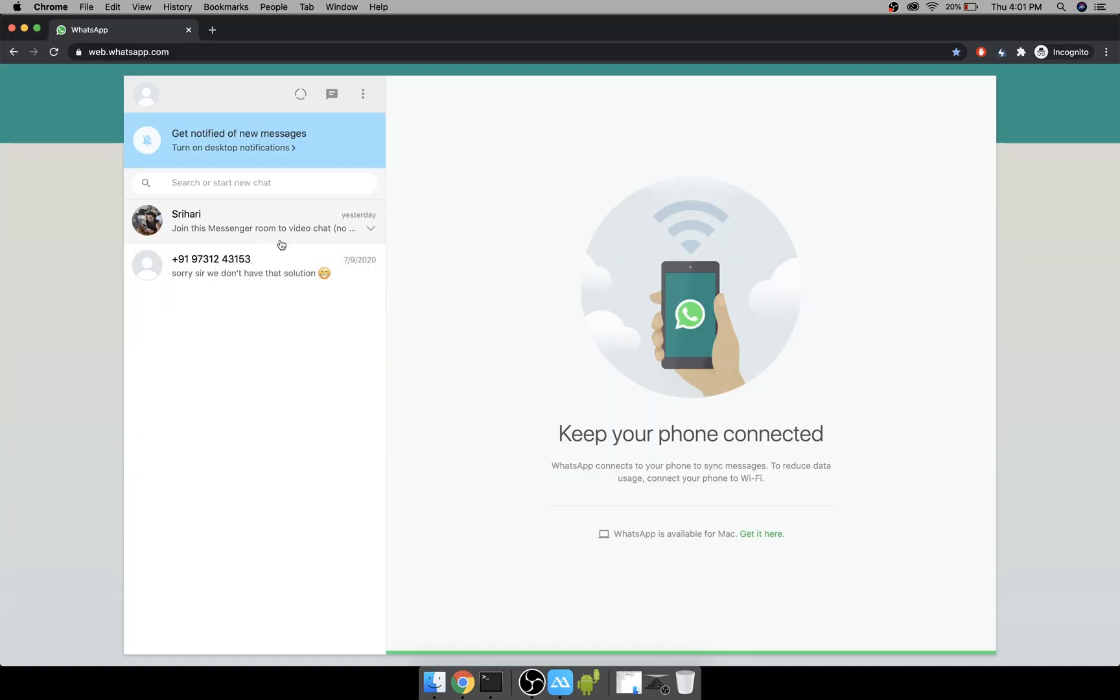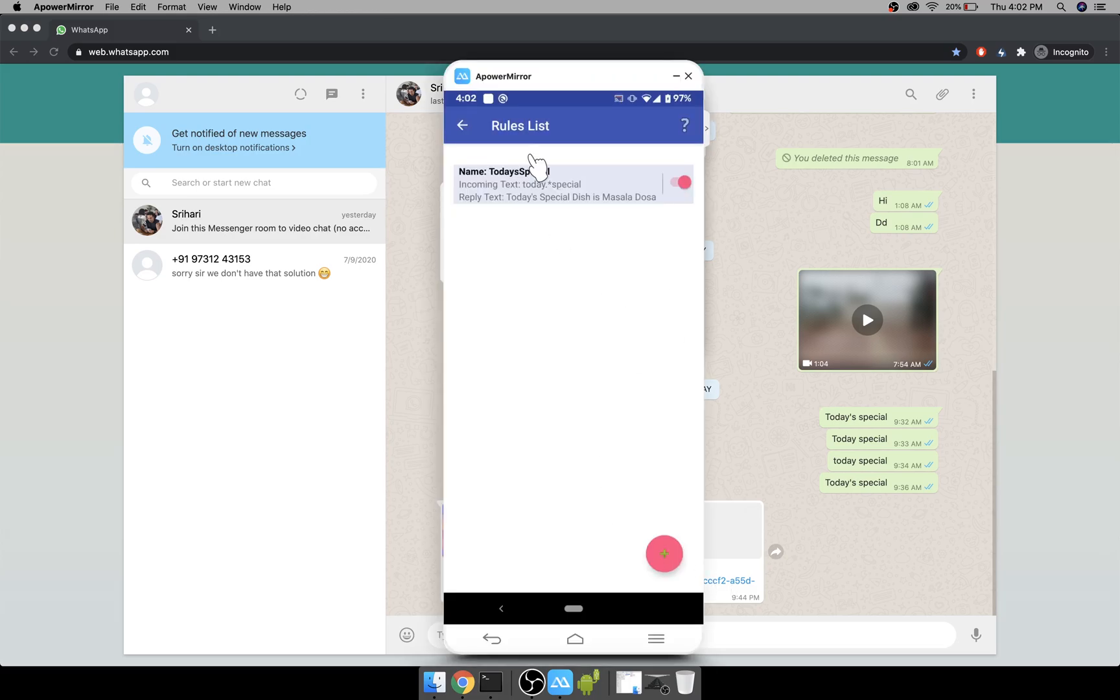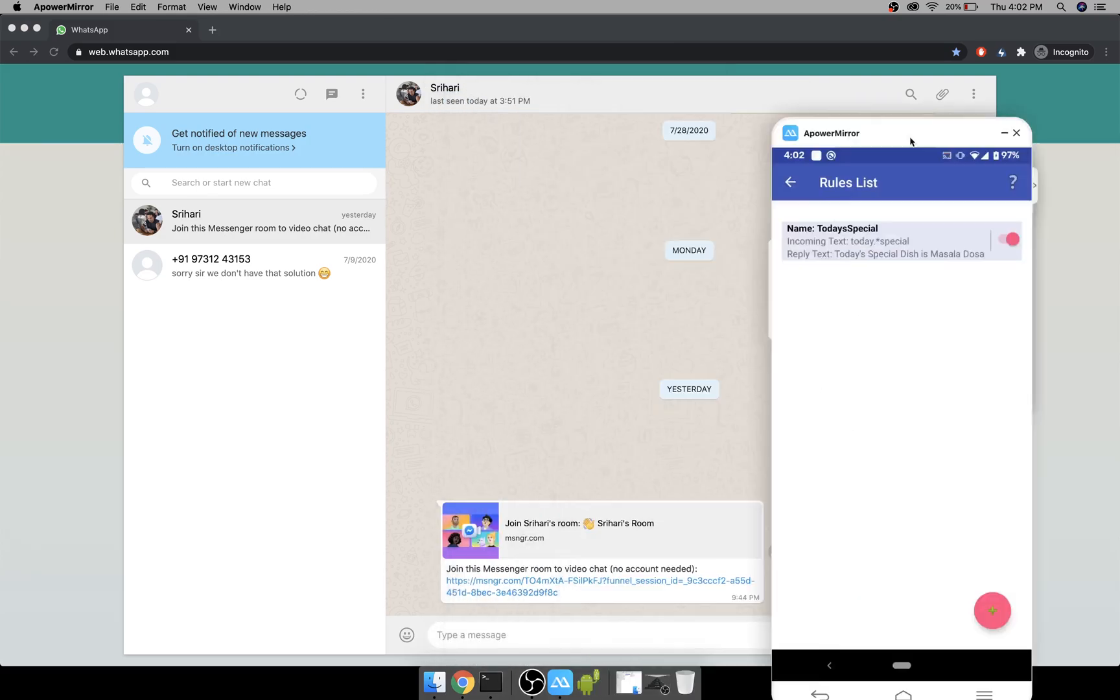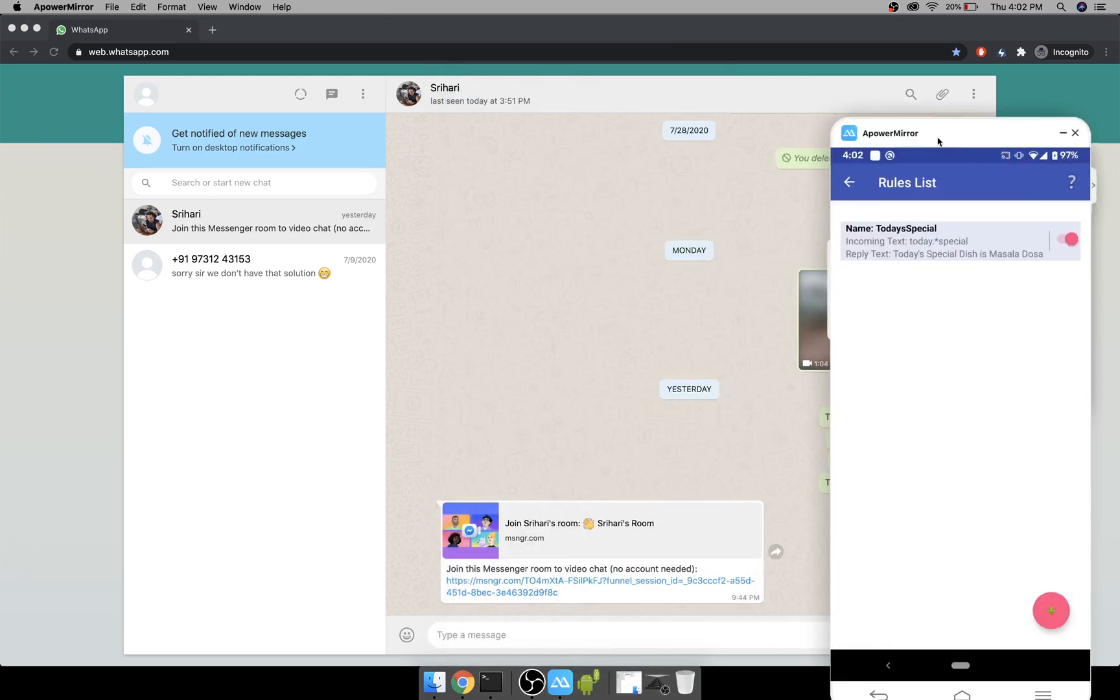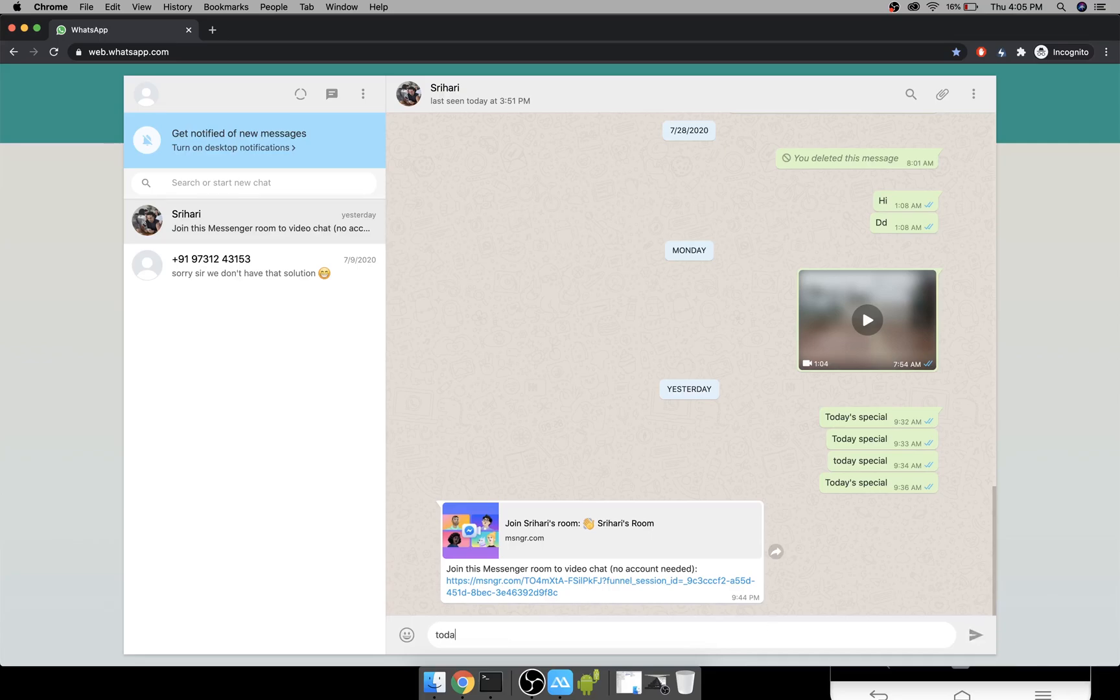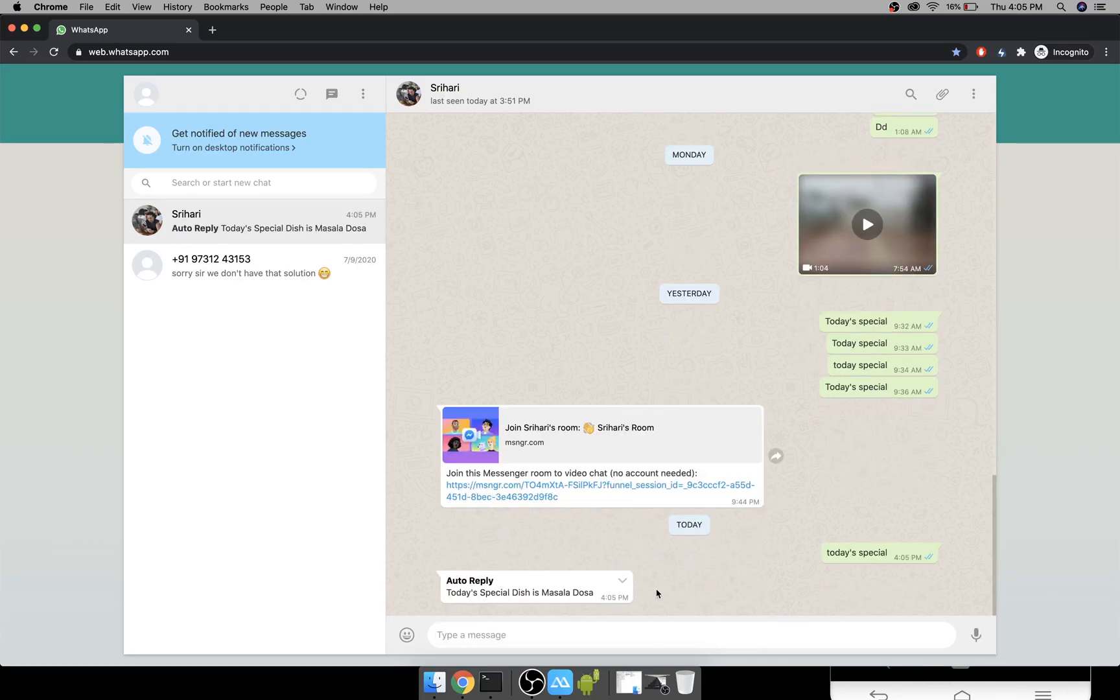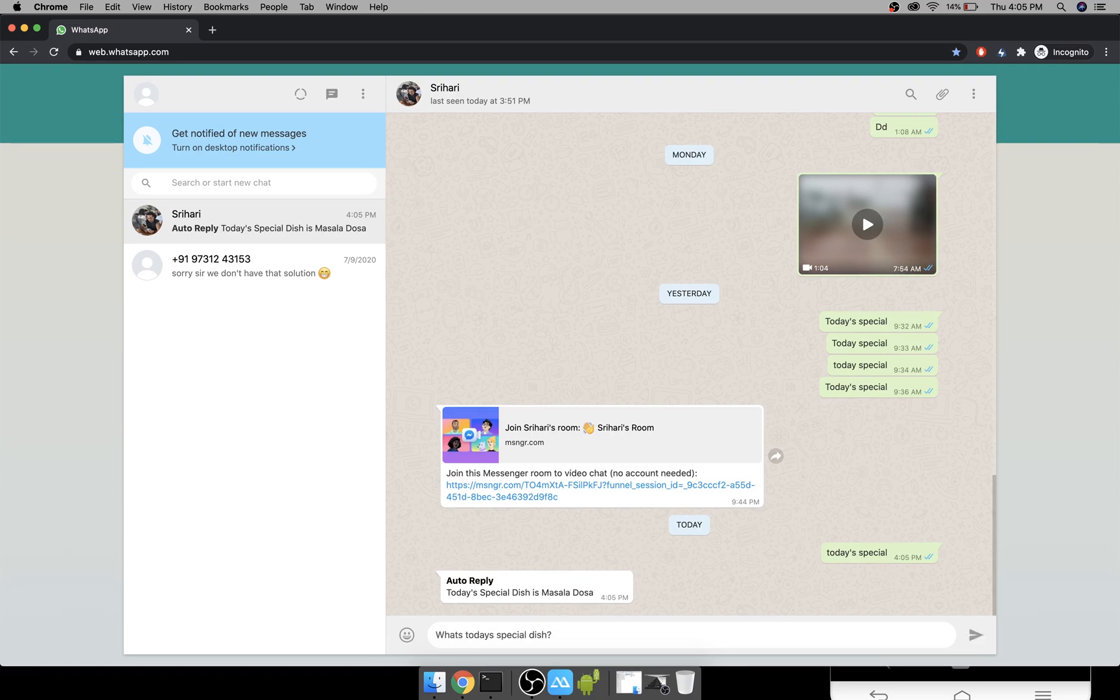So I have another WhatsApp which I've replicated here as WhatsApp web. And if I type to this number which is the mobile here, we should get back our message. We get the reply back.